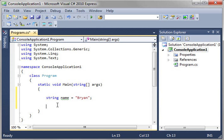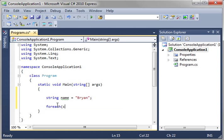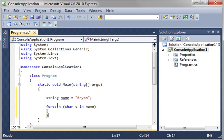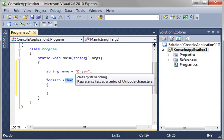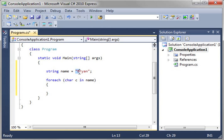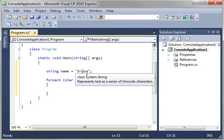Now what we're going to do is foreach char c in name. So what we're simply doing is saying for each character, remember character is a type, in name. Name is a string. A string is a series of characters. Each one of these letters is a character.